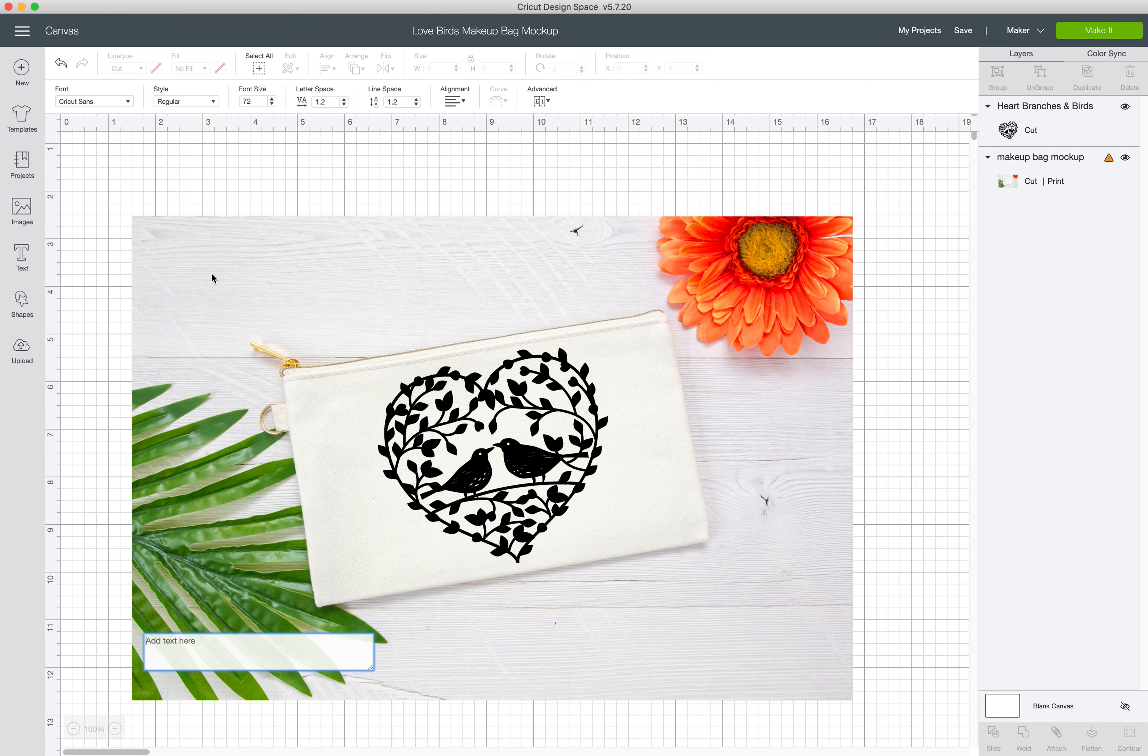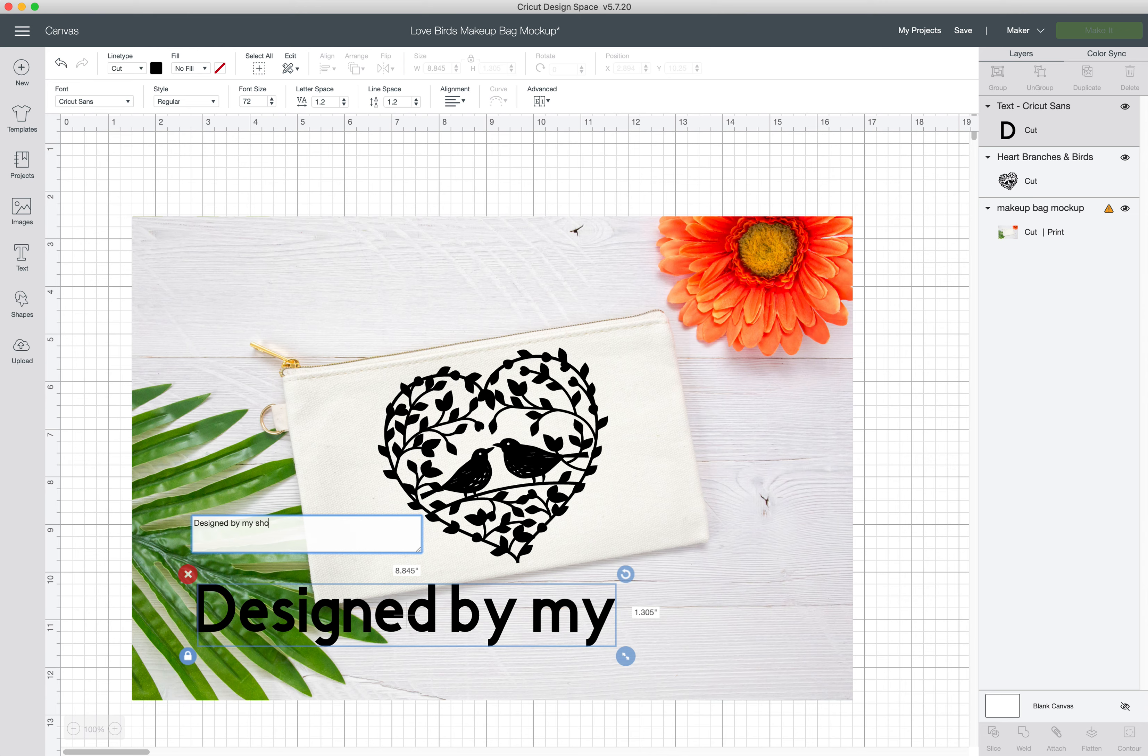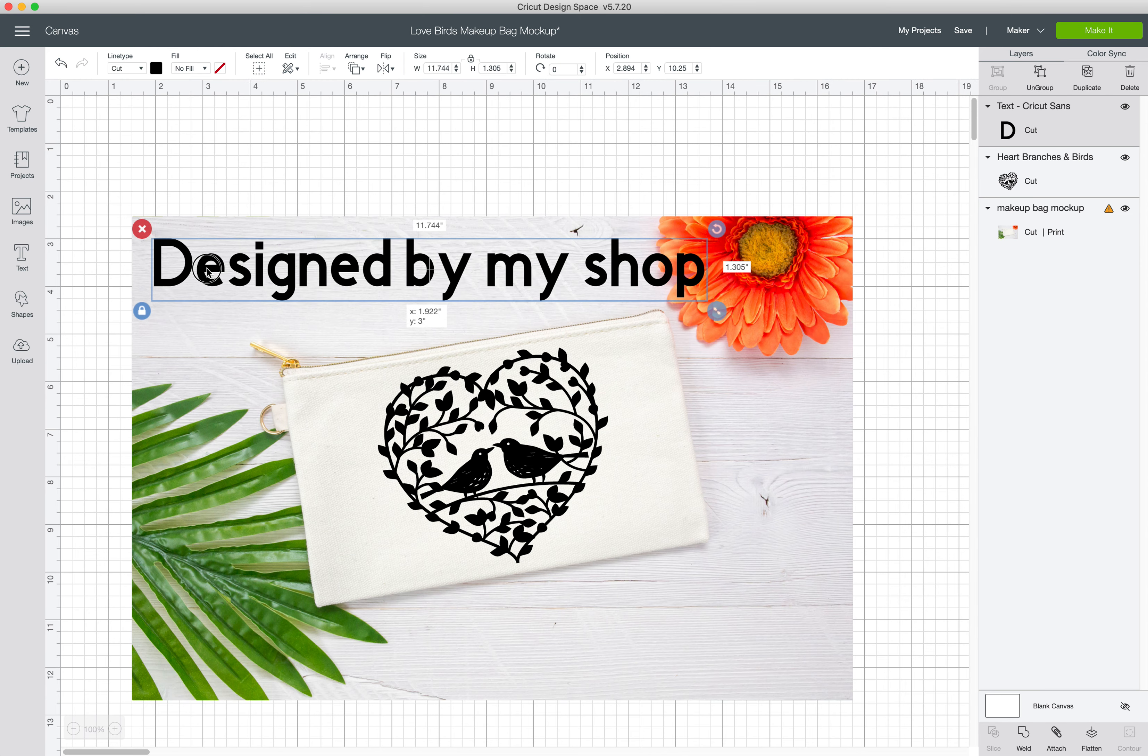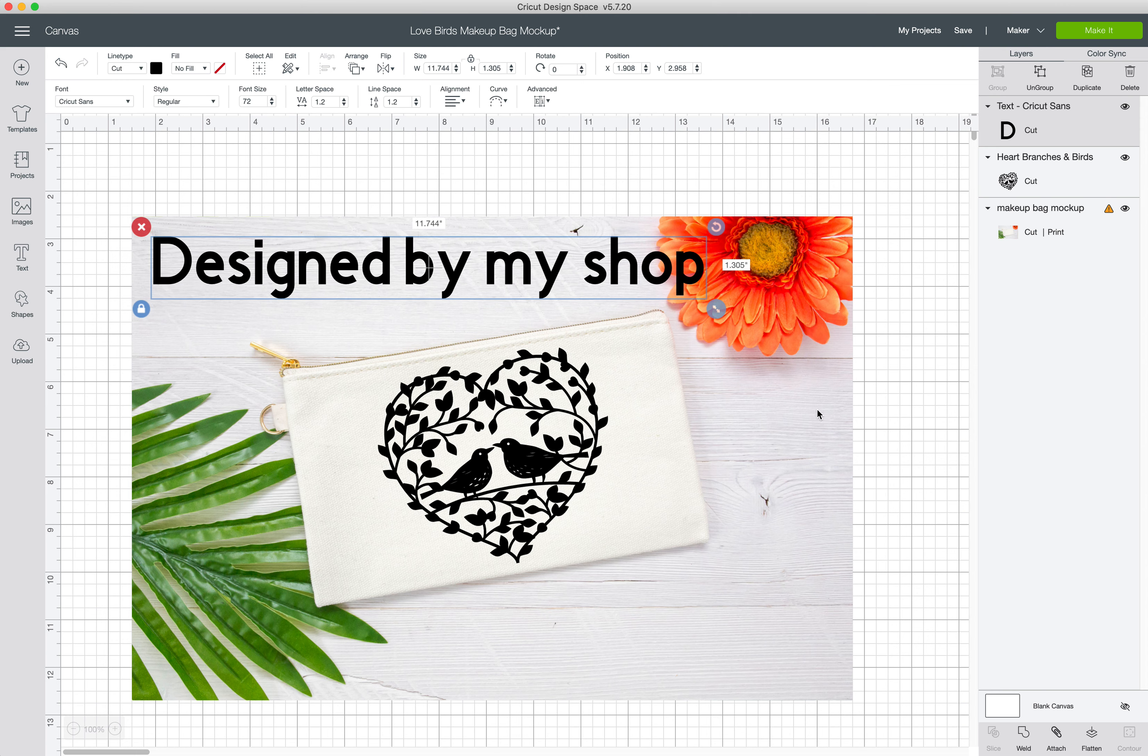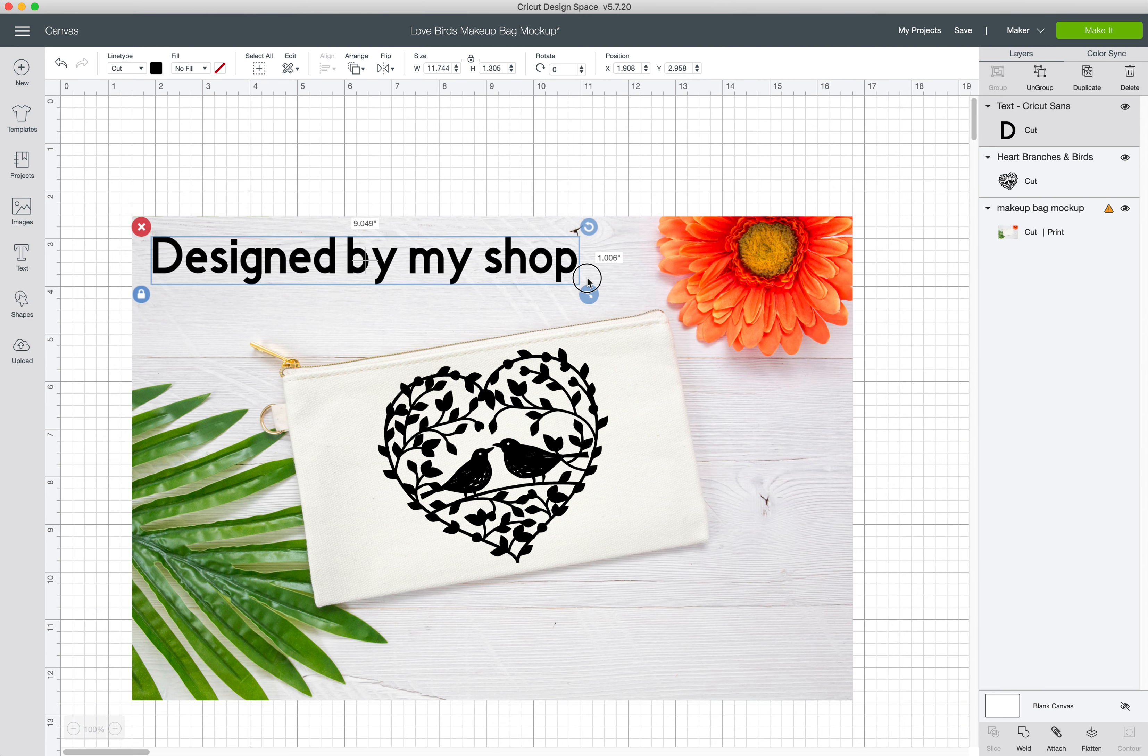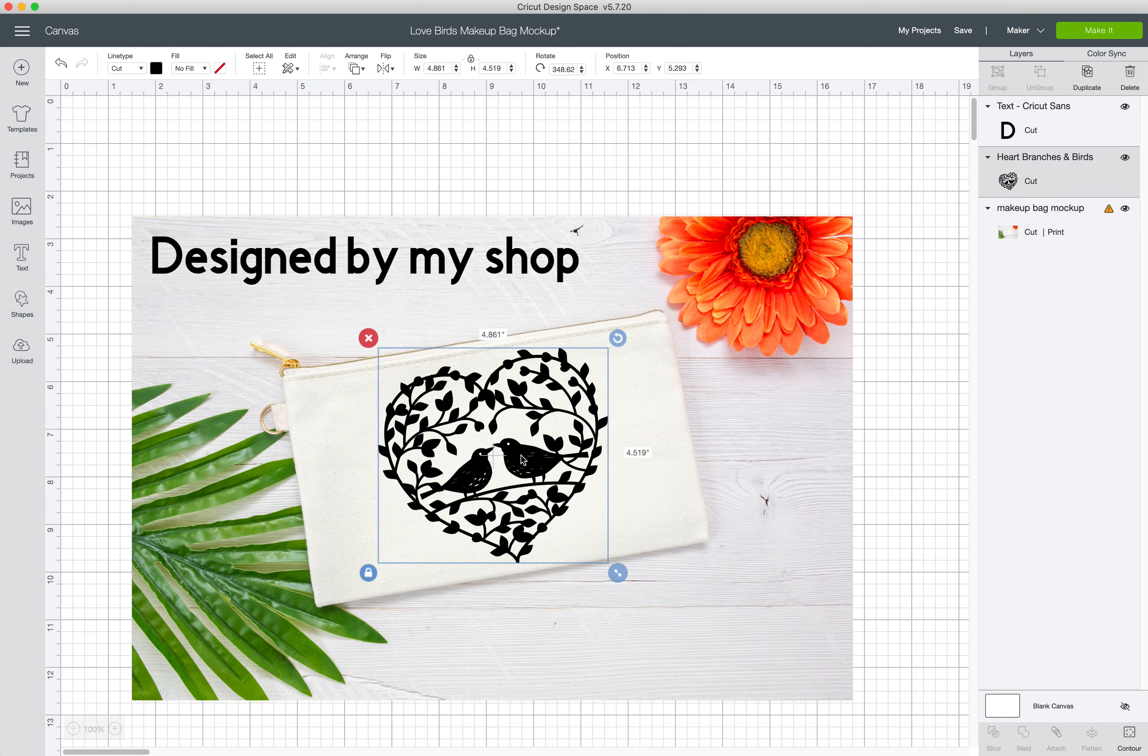Like if you wanted to add some text here that just said designed by my shop, you know, and or put your logo, whatever you'd like to do. And then you could save it this way and all of your information is here. You can keep coming back and using this as a template, just replacing the design.